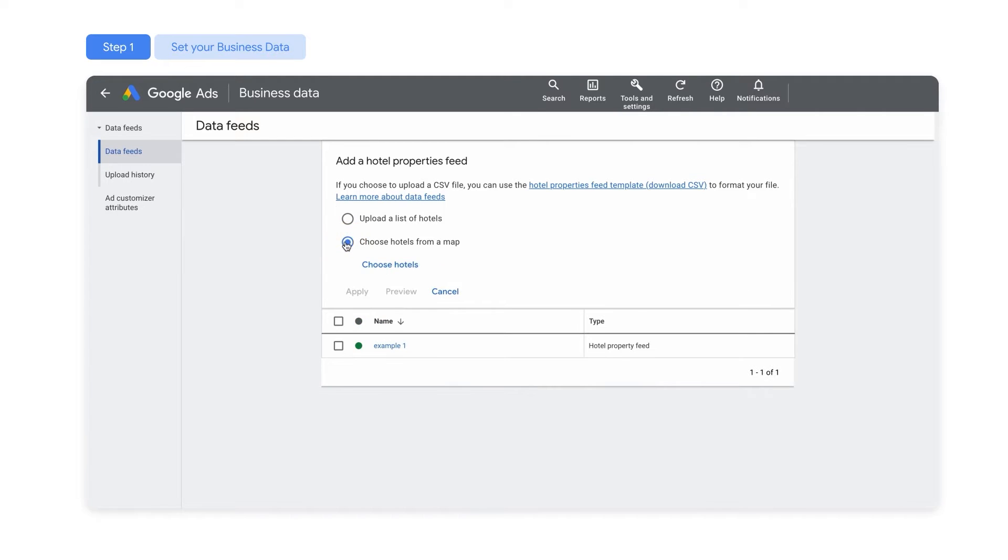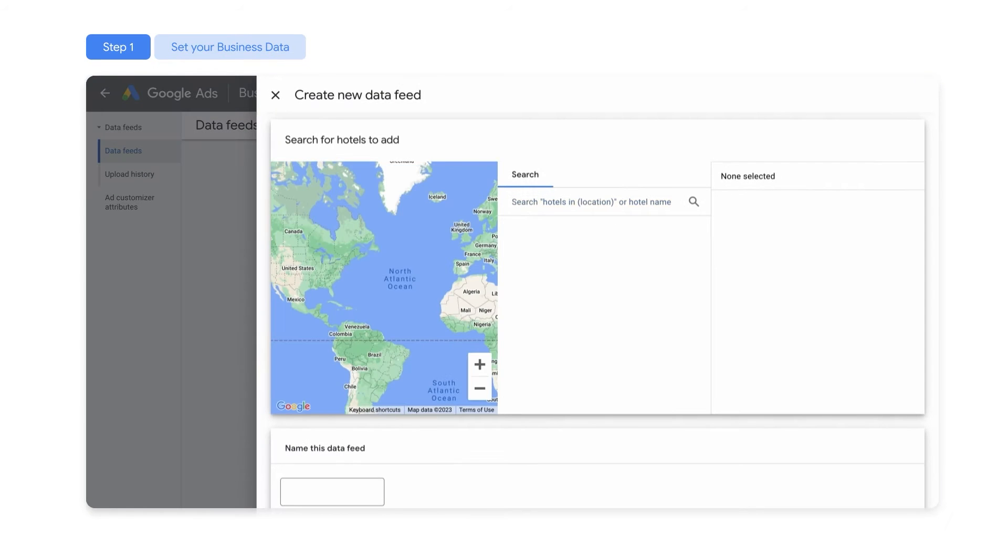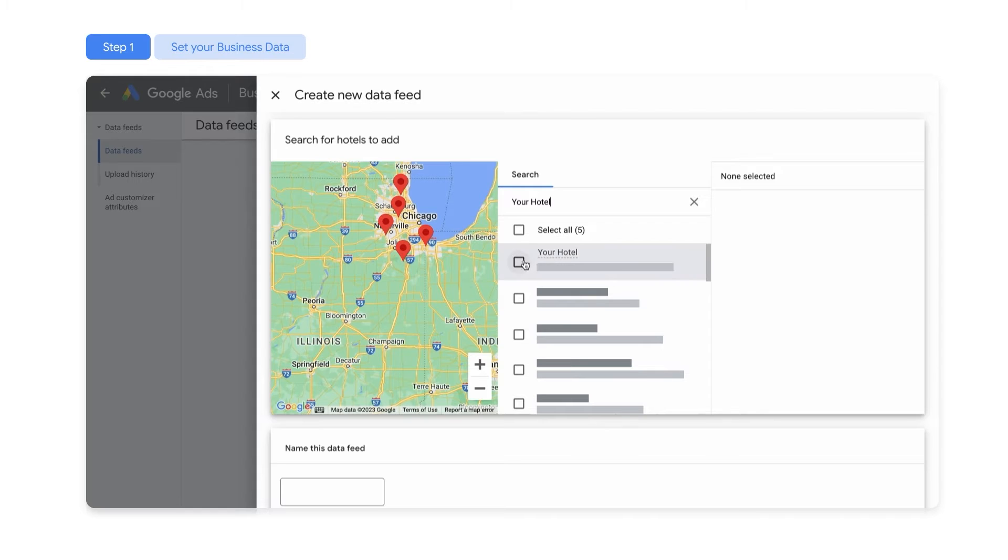If you have a small number of properties, you will use our Hotel Picker by choosing hotels from a map. When using our Hotel Picker, search and select the hotels you want to advertise. Name the data feed, then click Save.